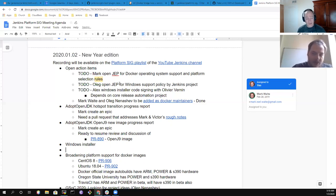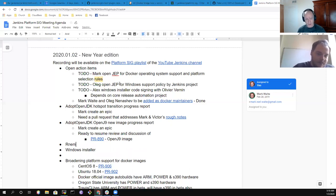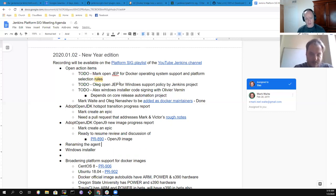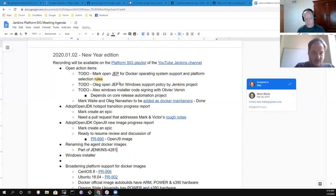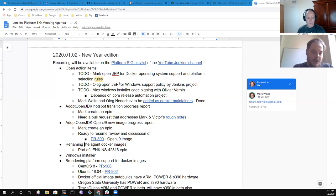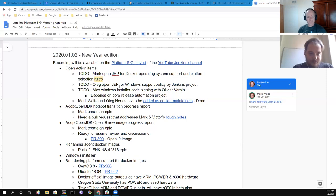Speaking of epics, we could add one additional topic: renaming the agent Docker images. It's part of Jenkins issue 4842816. I spent some time preparing Windows agents and SSH build agents plugins, and I'm finally ready to work on the images.